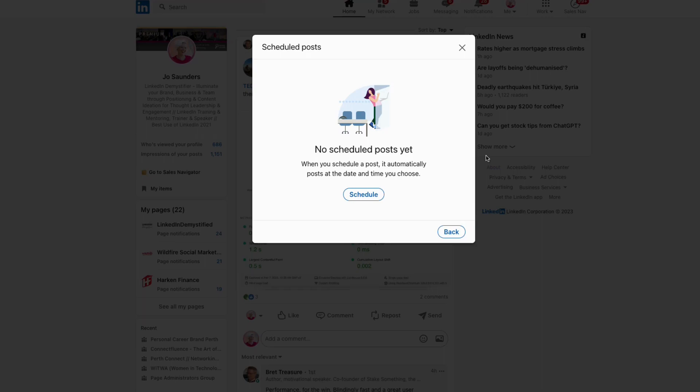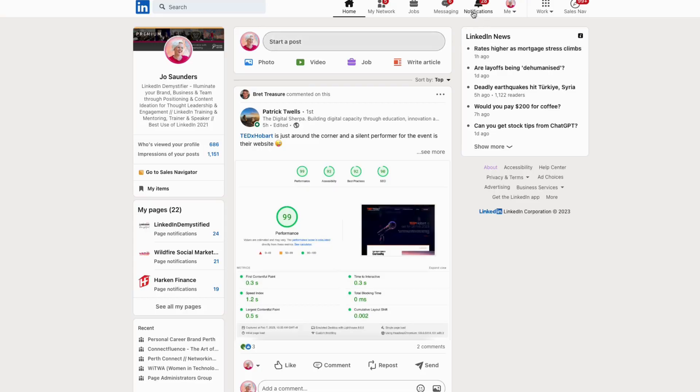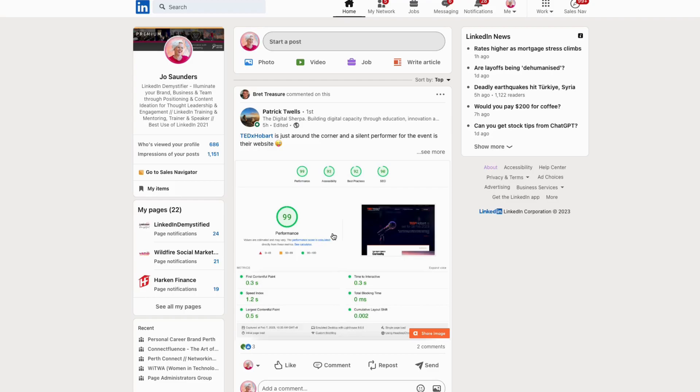So making sure that you look at your notifications or go to the post directly through your activity, find the content, look who's engaging, looking who's commenting and responding, and looking at who is reacting or reposting.